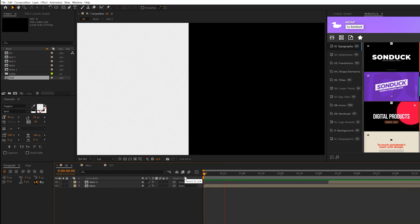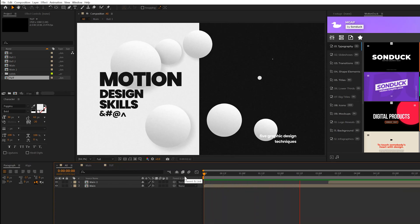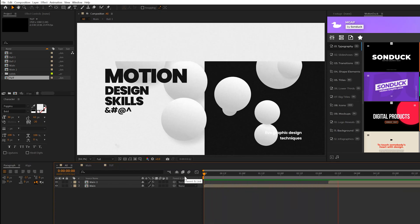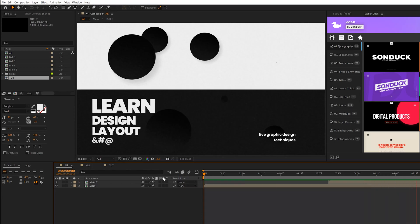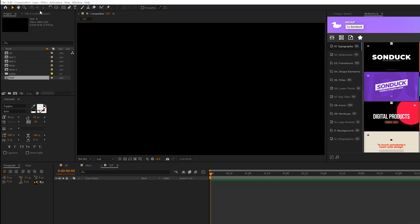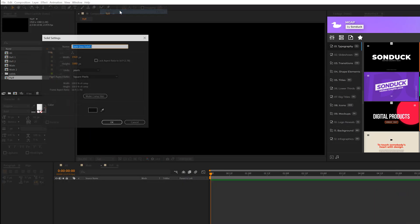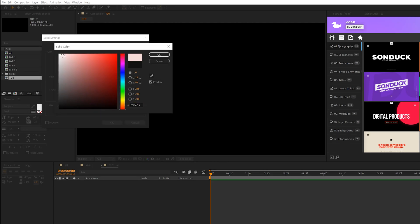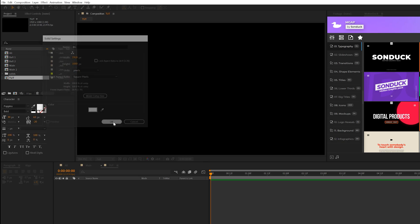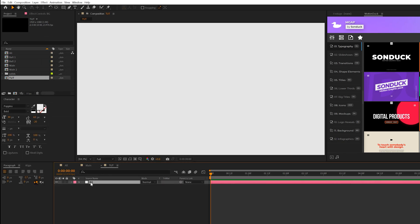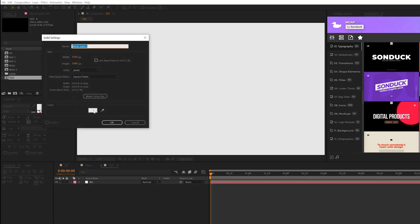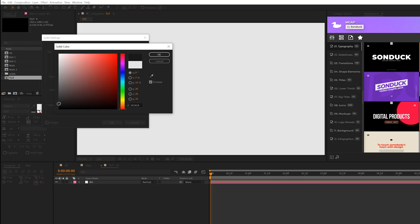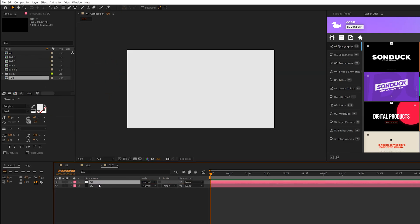So in our first technique, we're going to create a really smooth and engaging background animation to get things started. So we'll come here to layer new solid, and we'll select our color and we'll select a not pure white, but a very light gray color. And we'll call it background and click OK. Then what we'll do is go ahead and create another solid. And this time around, we'll do a very dark gray, not pure black background.